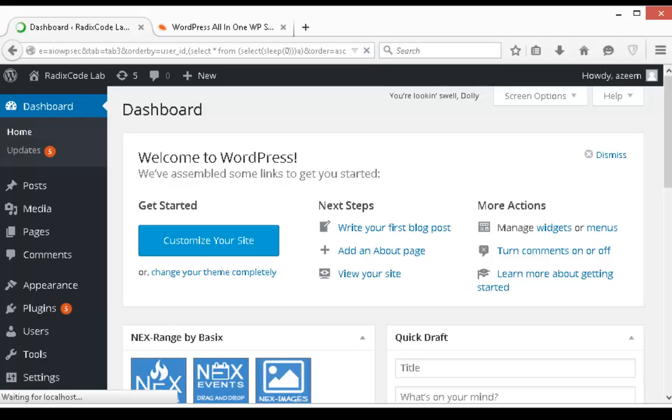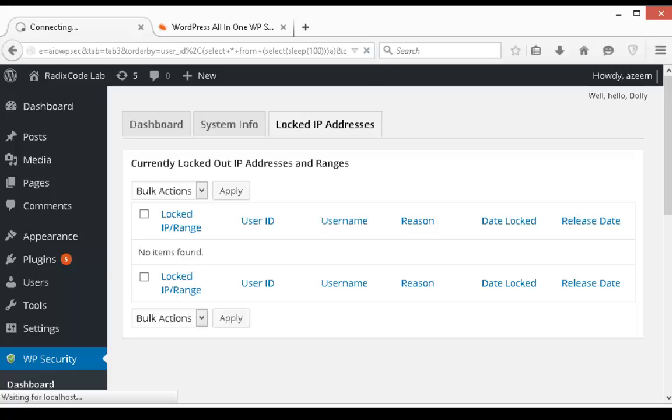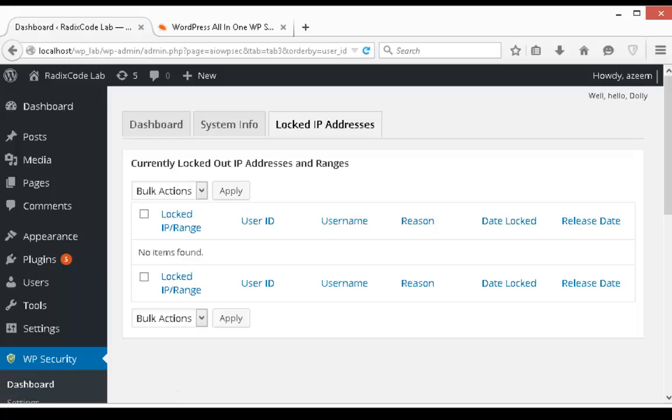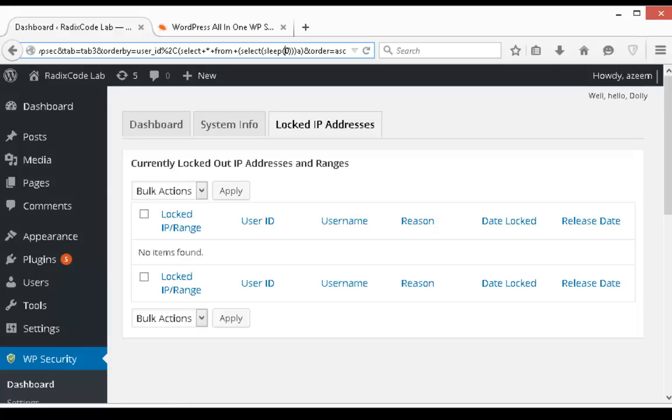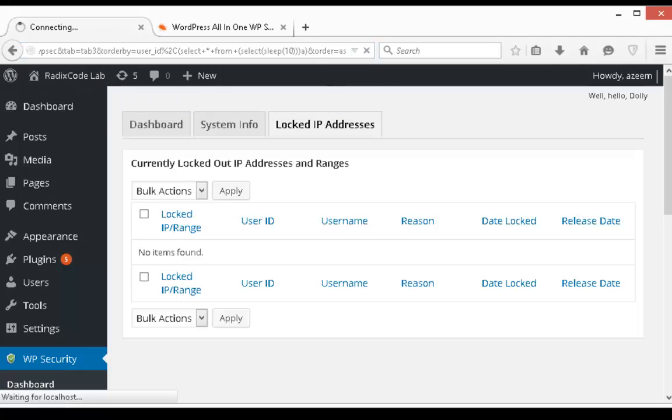So as you can see that the attacker is going to execute sleep function which is in MySQL. First of all I am going to sleep it for 0 seconds. As you can see it doesn't sleep. Now I am going to execute sleep function for 100 seconds. As you can see that it is waiting waiting waiting. Let me sleep it for 10 seconds. It is waiting again.